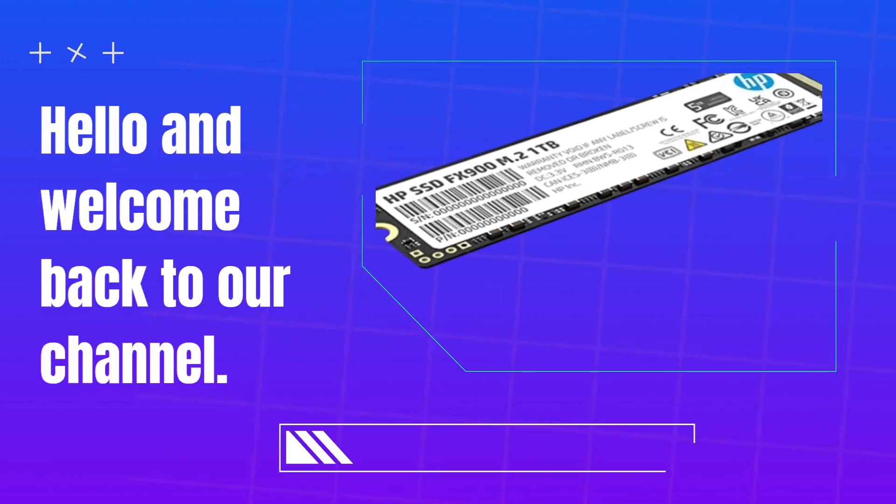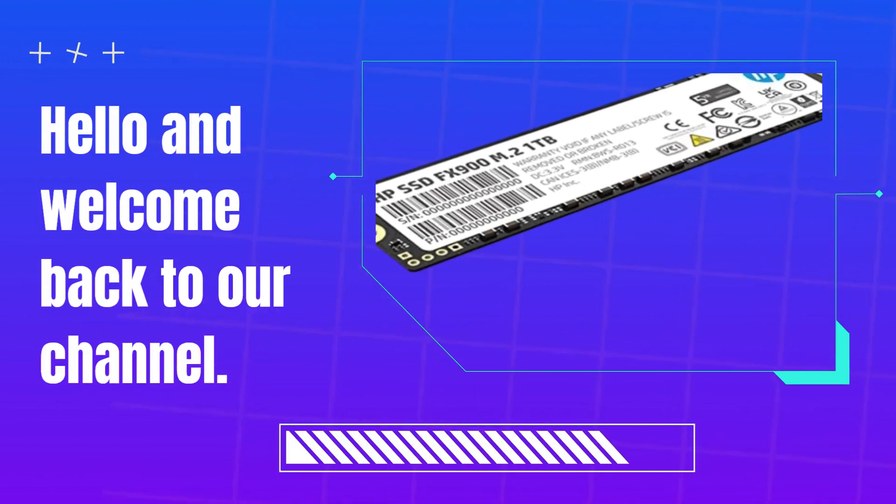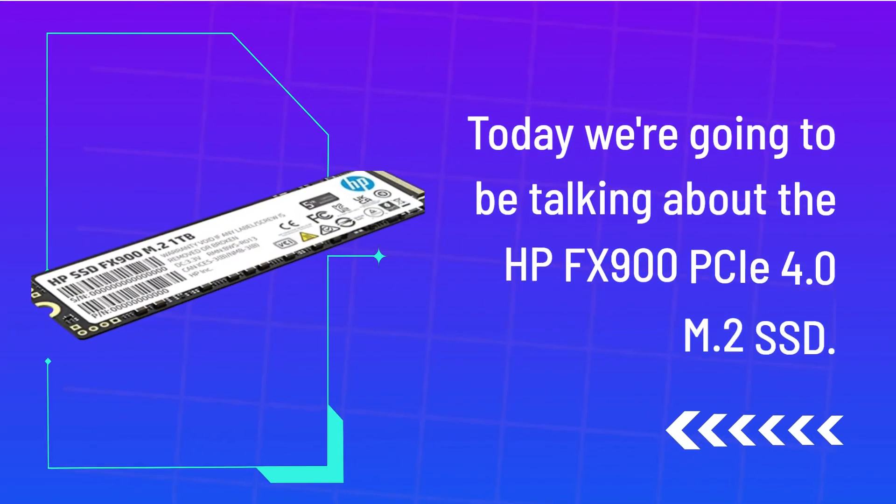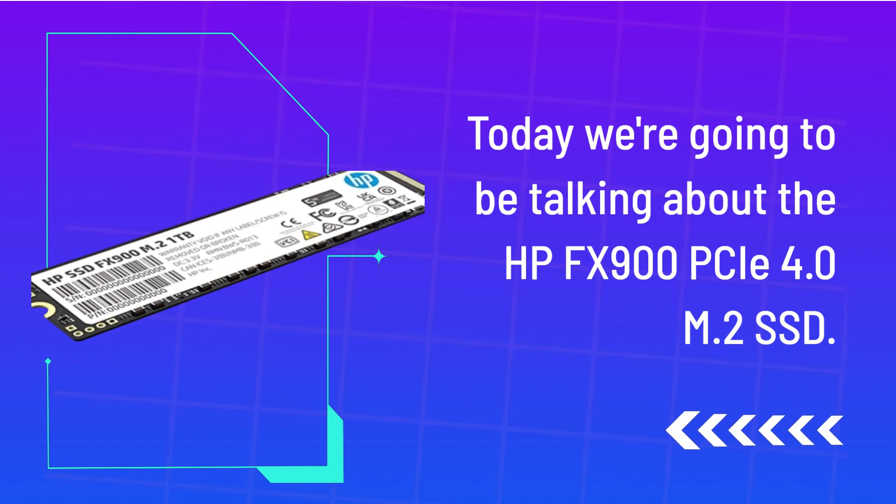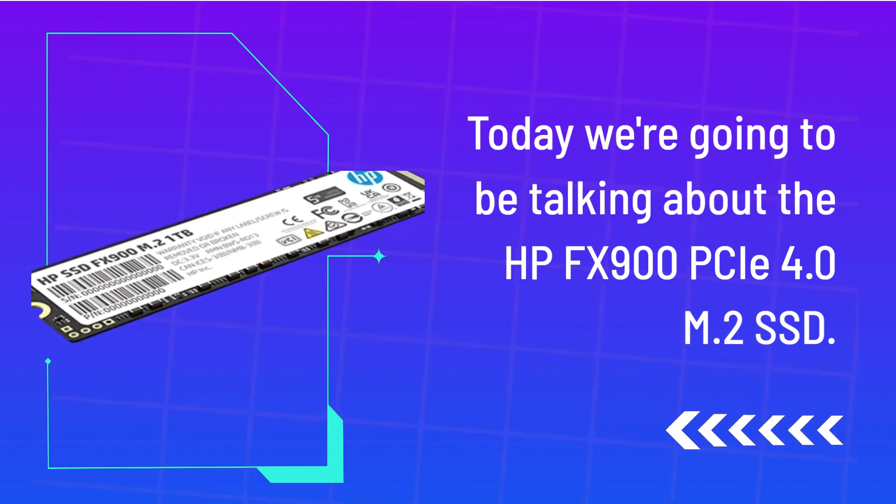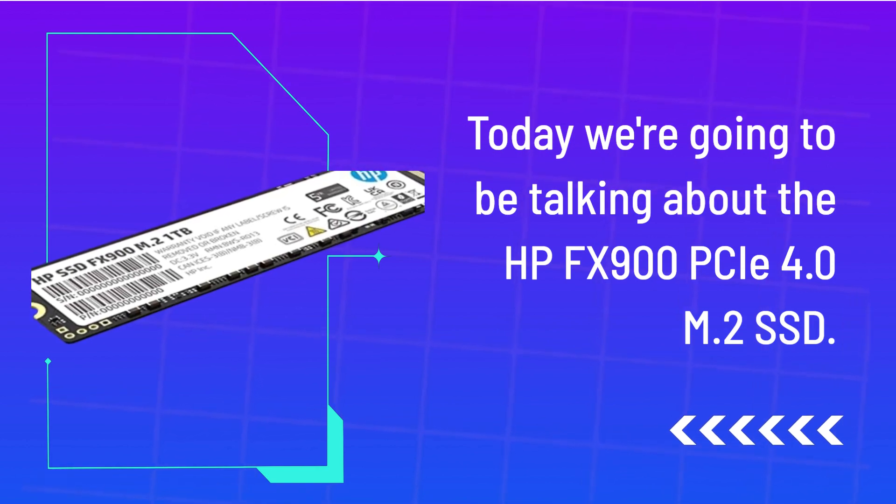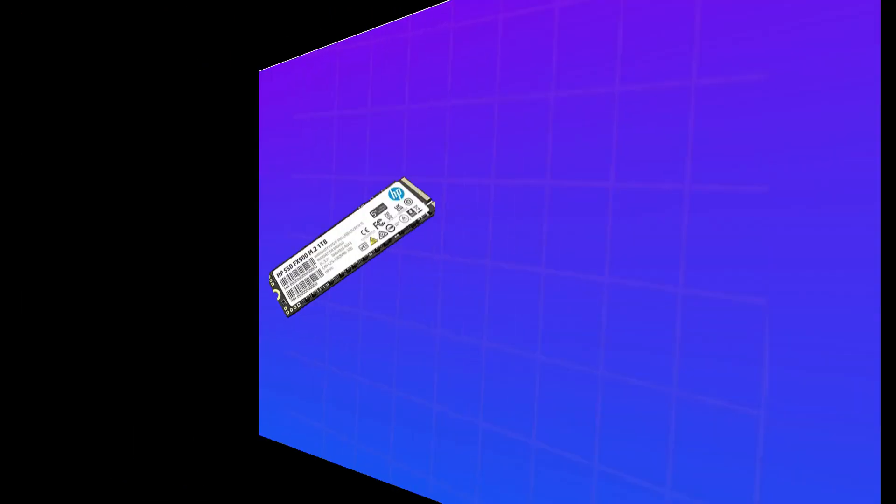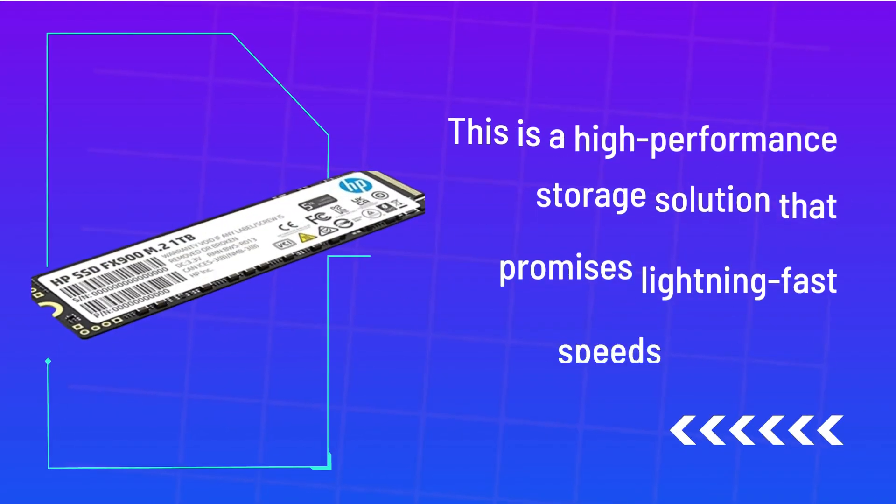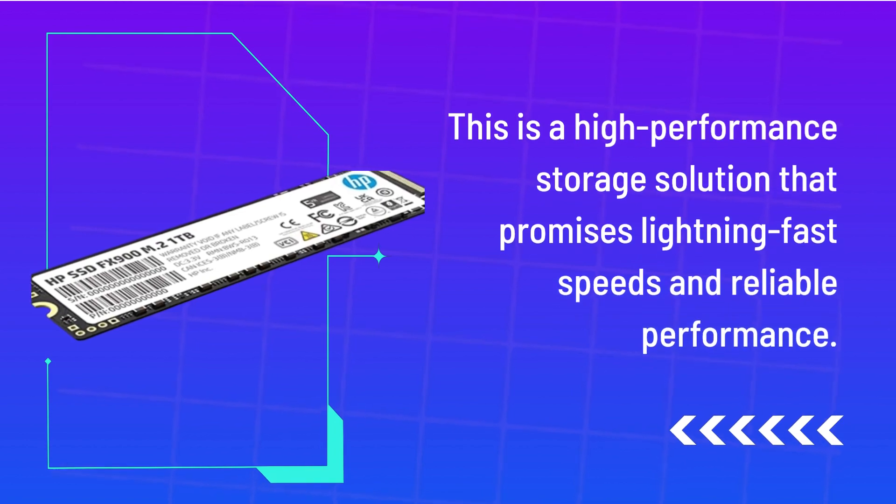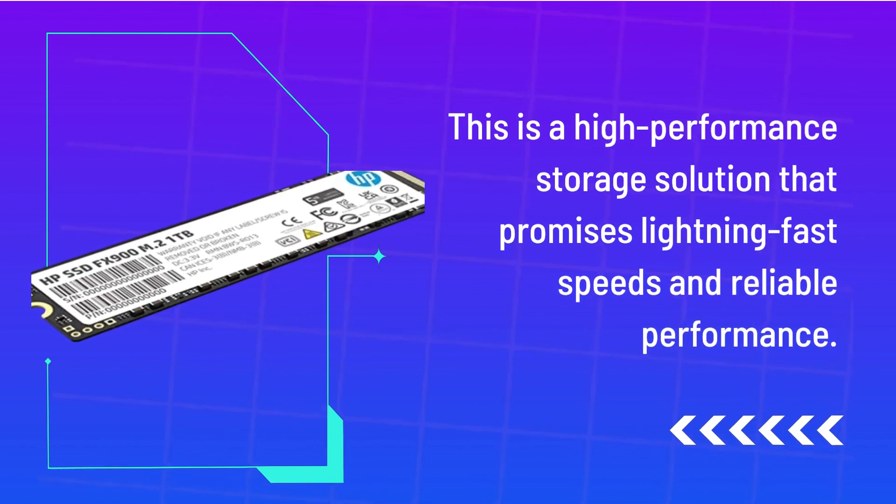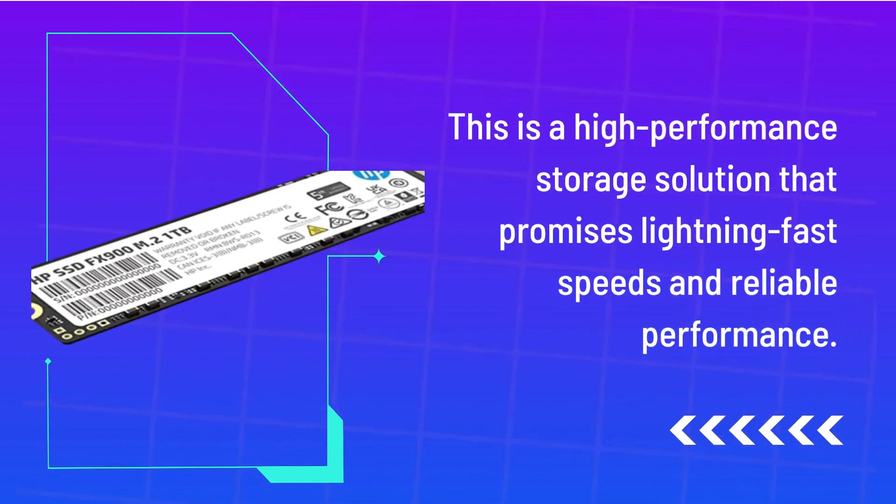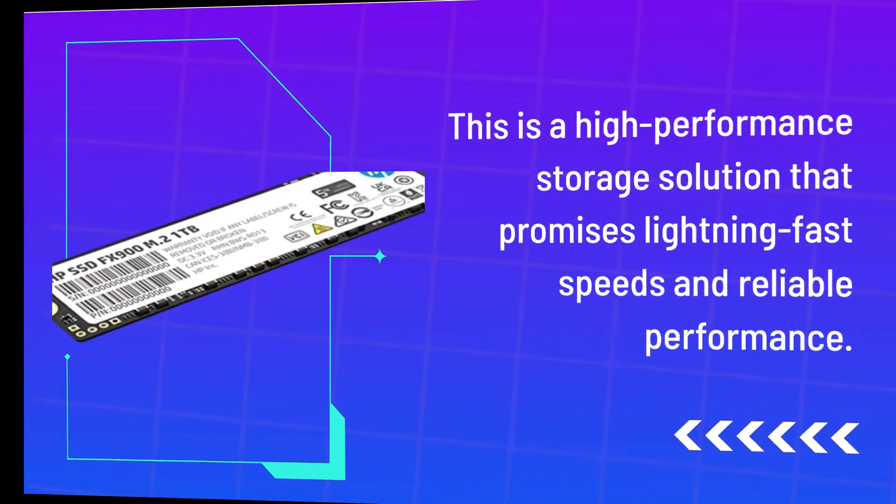Hello and welcome back to our channel. Today we're going to be talking about the HP FX900C 4.0 M.2 SSD. This is a high-performance storage solution that promises lightning-fast speeds and reliable performance.